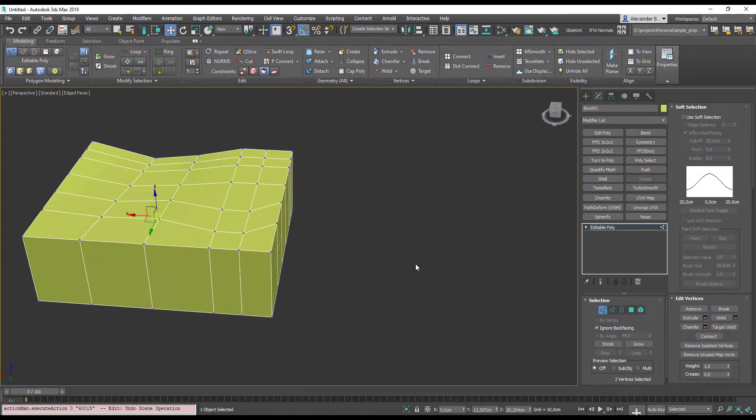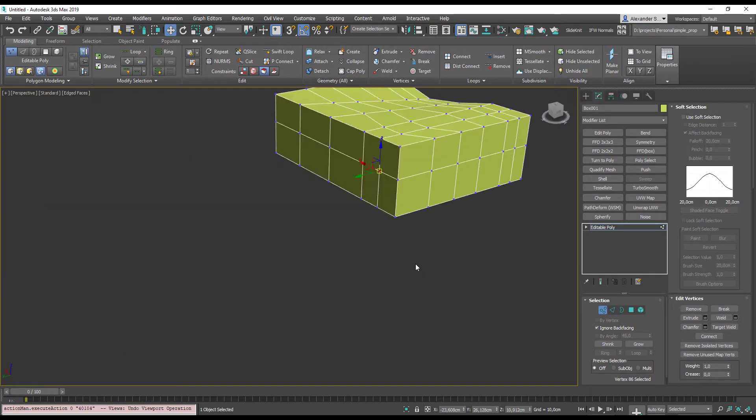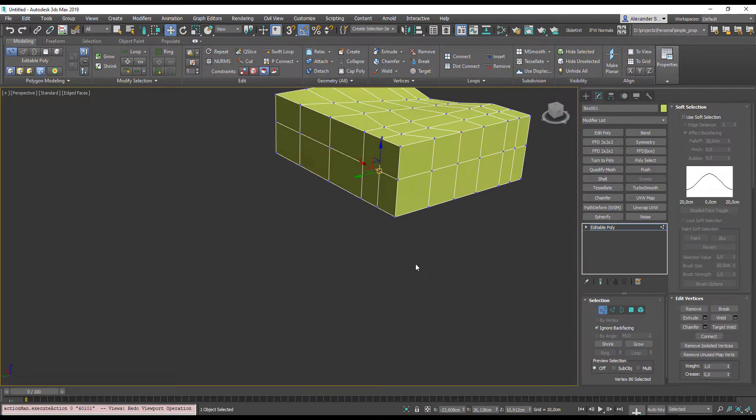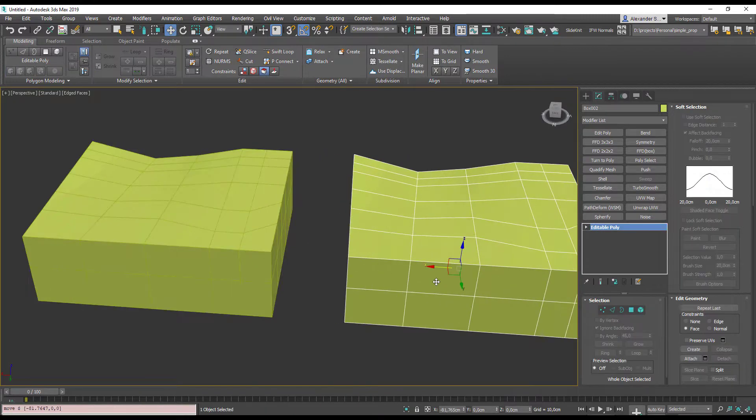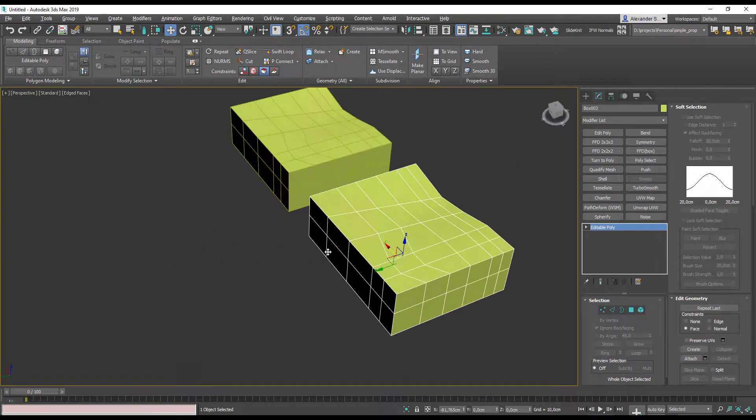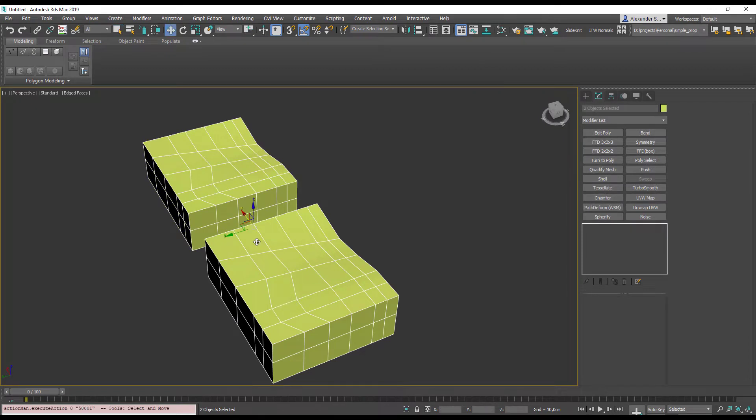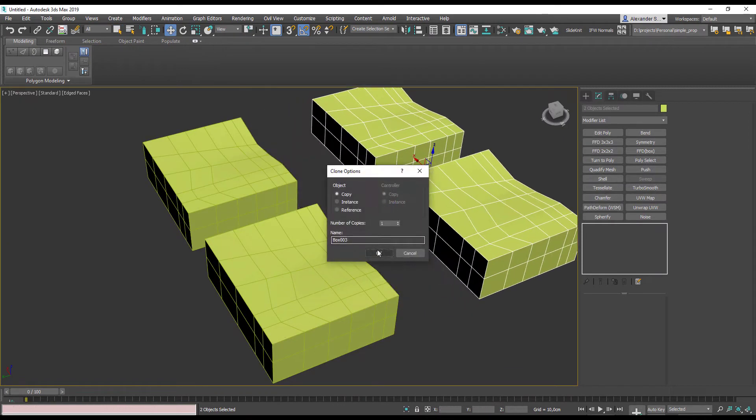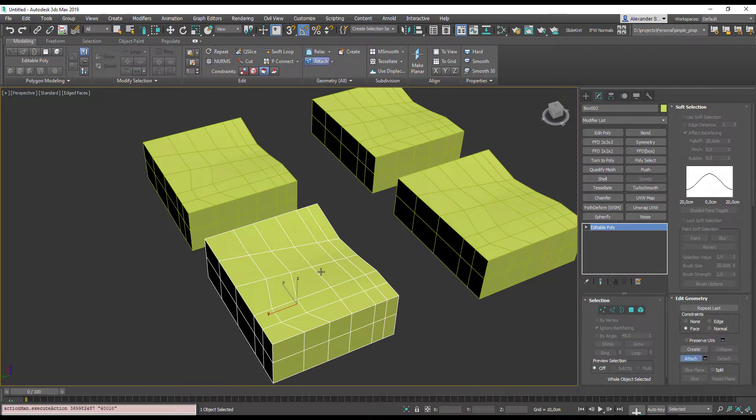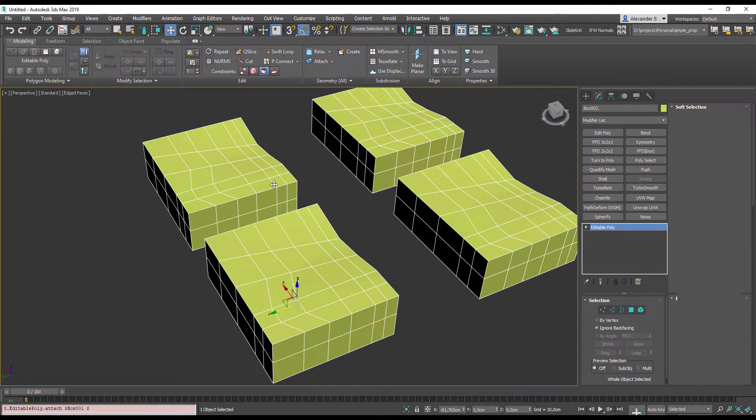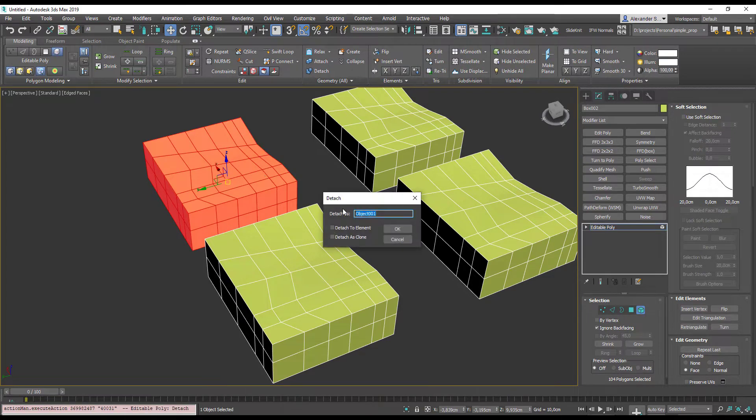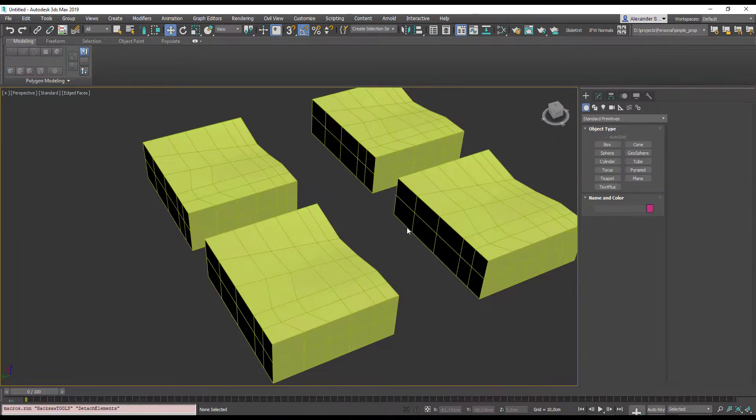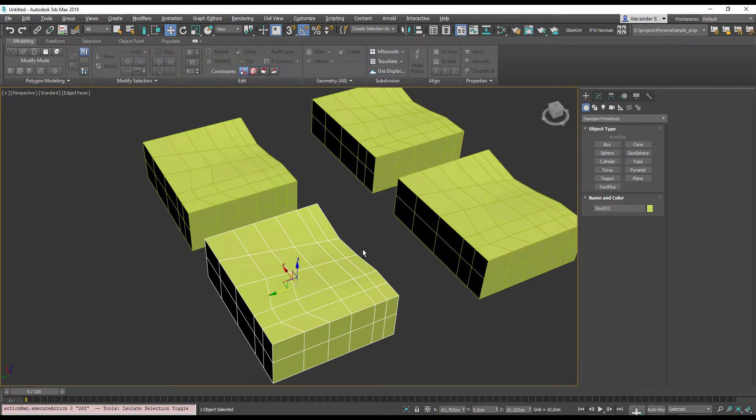Ctrl-Z to undo, Ctrl-Y to redo, Shift-Z to return to previous viewport view, Shift-Y, redo viewport operation. Next we need some copies of this object, so go to object mode by pressing 6, Shift-Drag to copy. Select both these objects, Shift-Drag again. When select one of these editable poly objects, Ctrl-Shift-A to attach and pick other objects.